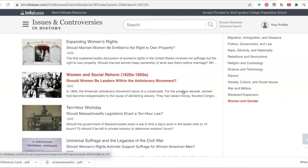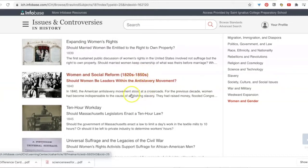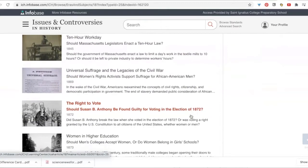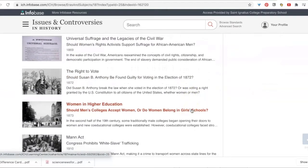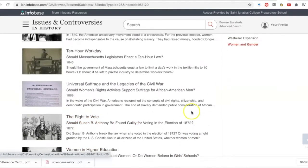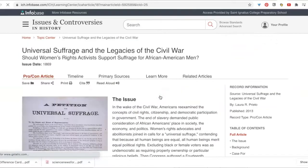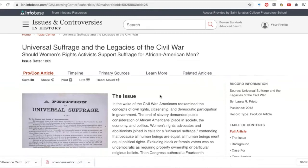Notice these are historical controversies — these aren't research questions. Even though each entry ends with a question, they were controversies of the time, but they'll give you a lot of information about that time so that you can build a research question. This one looks really interesting to me: Universal Suffrage and Legacies of the Civil War.